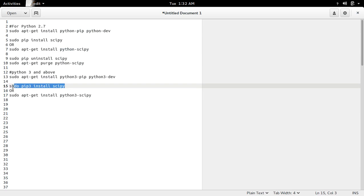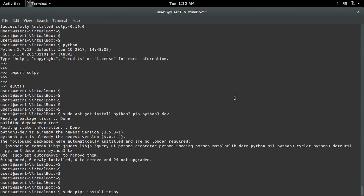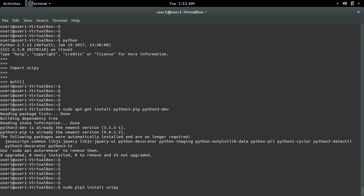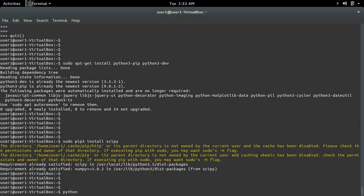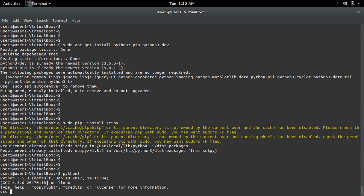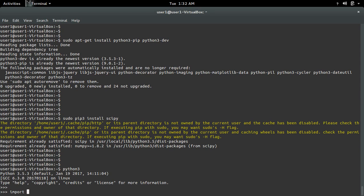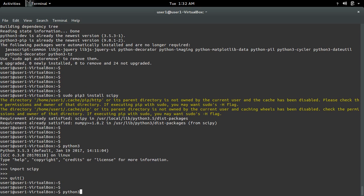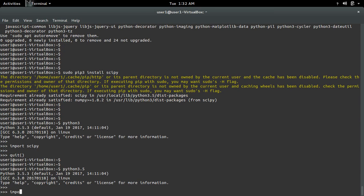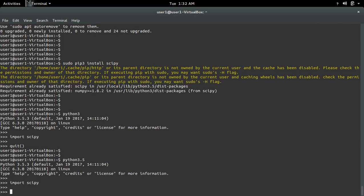Let me install scipy for Python 3 using this command. It's now installed. Let me open the Python 3 interactive shell and import scipy — see, it's working. This also works for Python 3.5 and 3.6. Let me try for 3.5 — see, it's working.